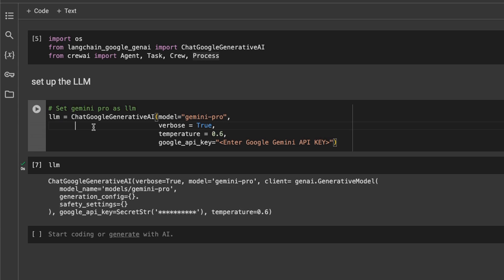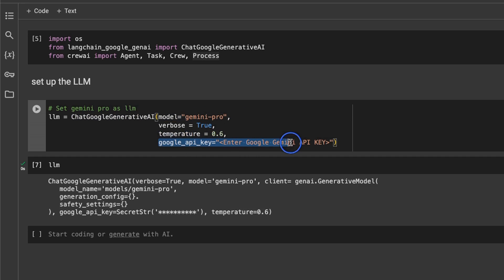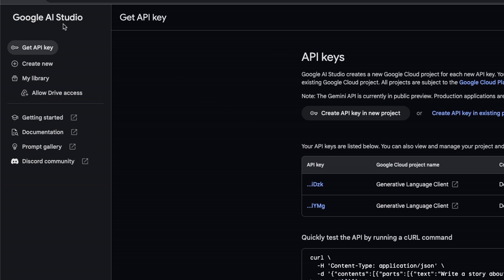As I said, we're going to be using the Gemini Pro as an LLM, so we will use this ChatGoogleGenerativeAI, which is a function within the LangChain Google Generative AI package. You can play around with the temperature as well, and at the end you will need to provide your own API key. To get your API key you need to go to Google AI Studio, then click on Get API Key, create a new API key, and just copy that in here.